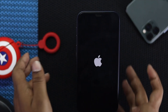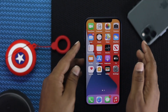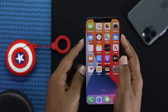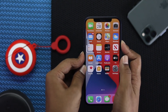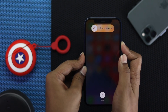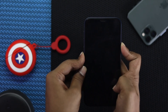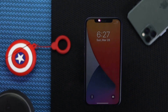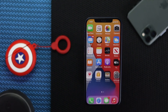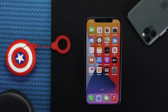The very first thing you can do is a force restart. Press the volume up button and volume down button quickly, then press and hold the power button. Keep holding it until you see the Apple logo appear on your iPhone.